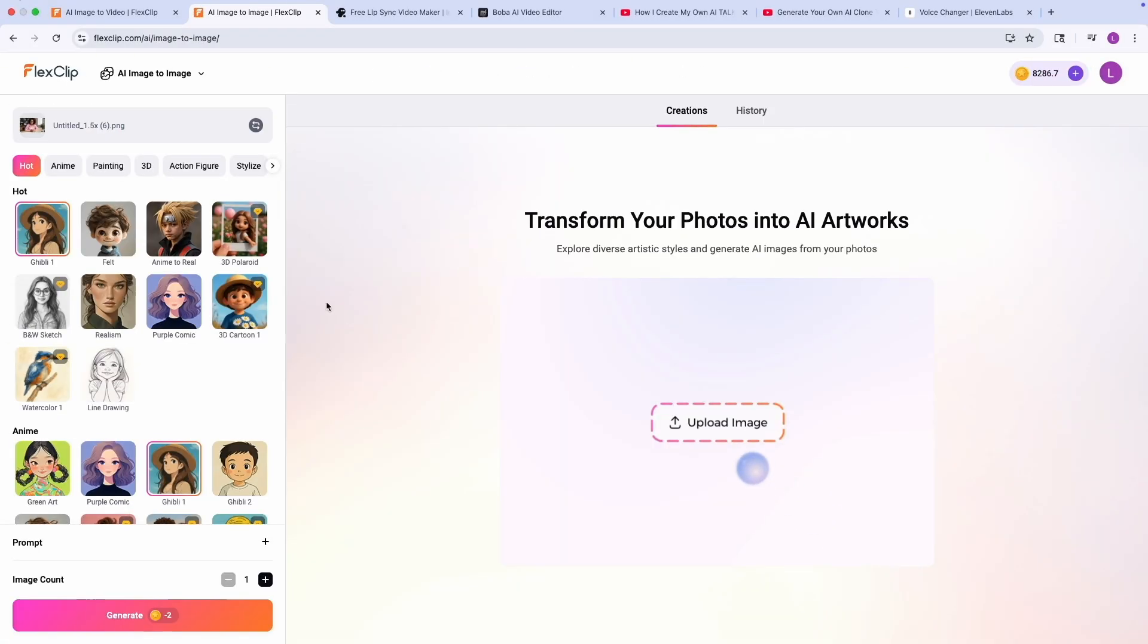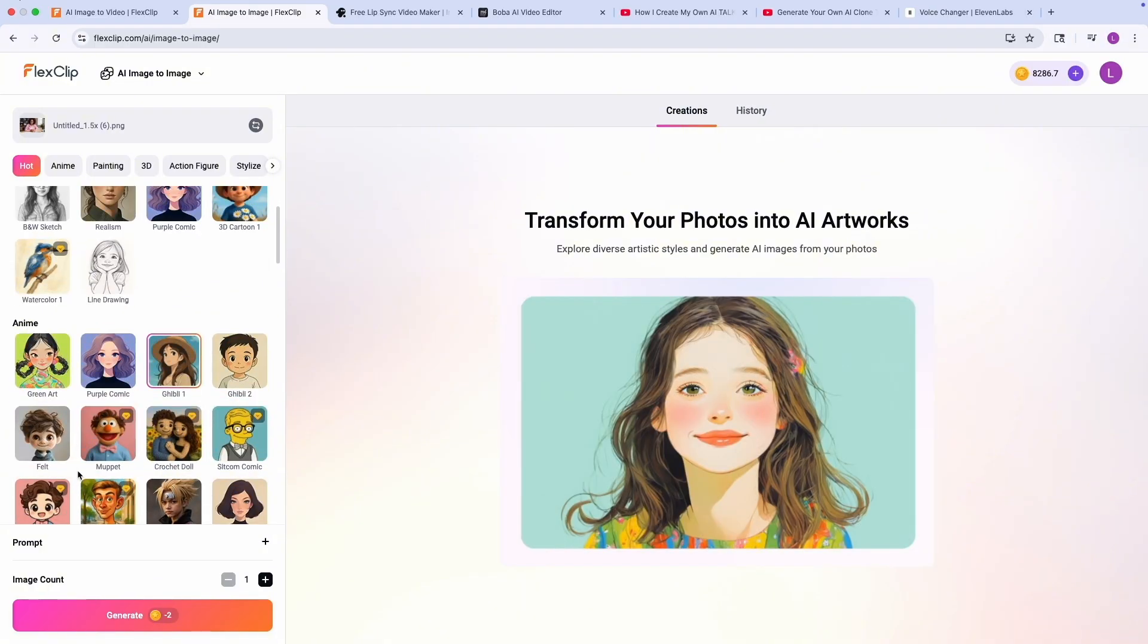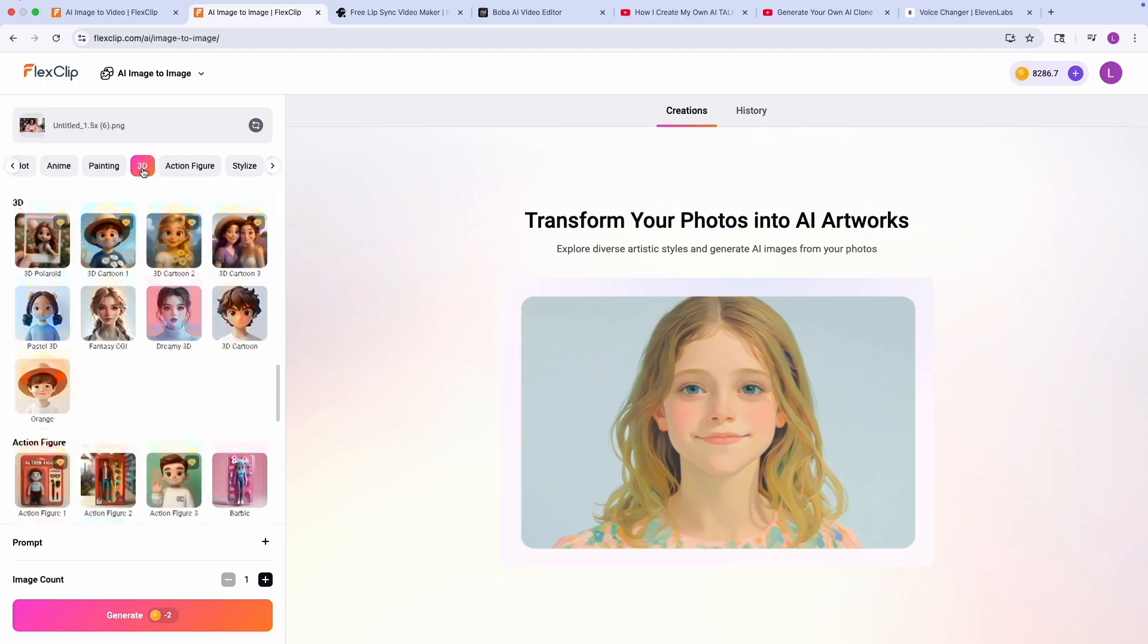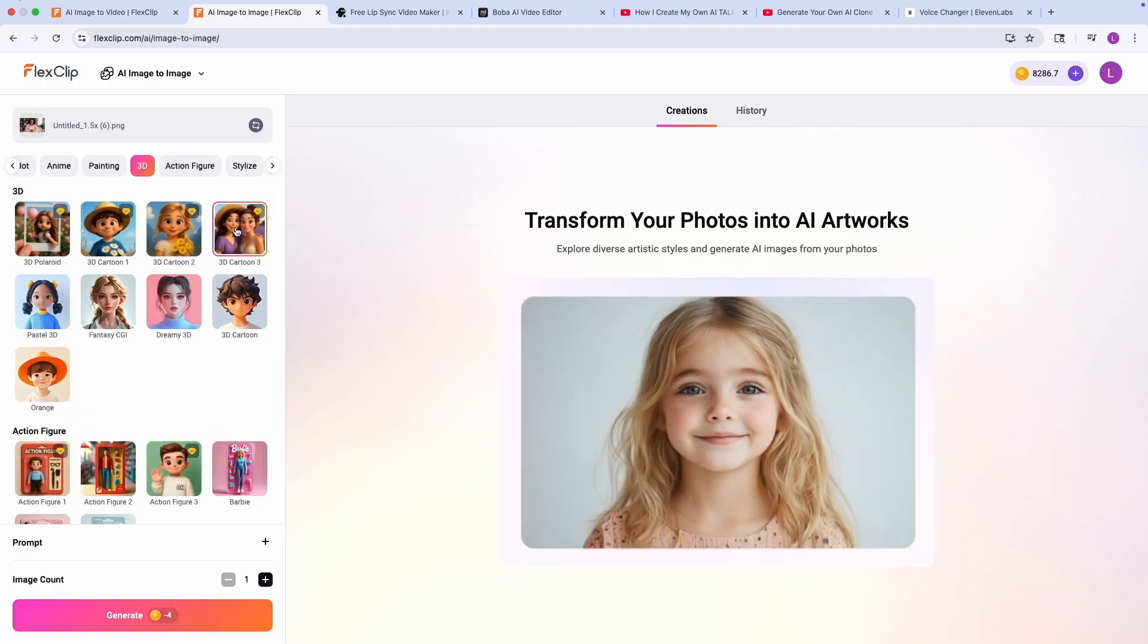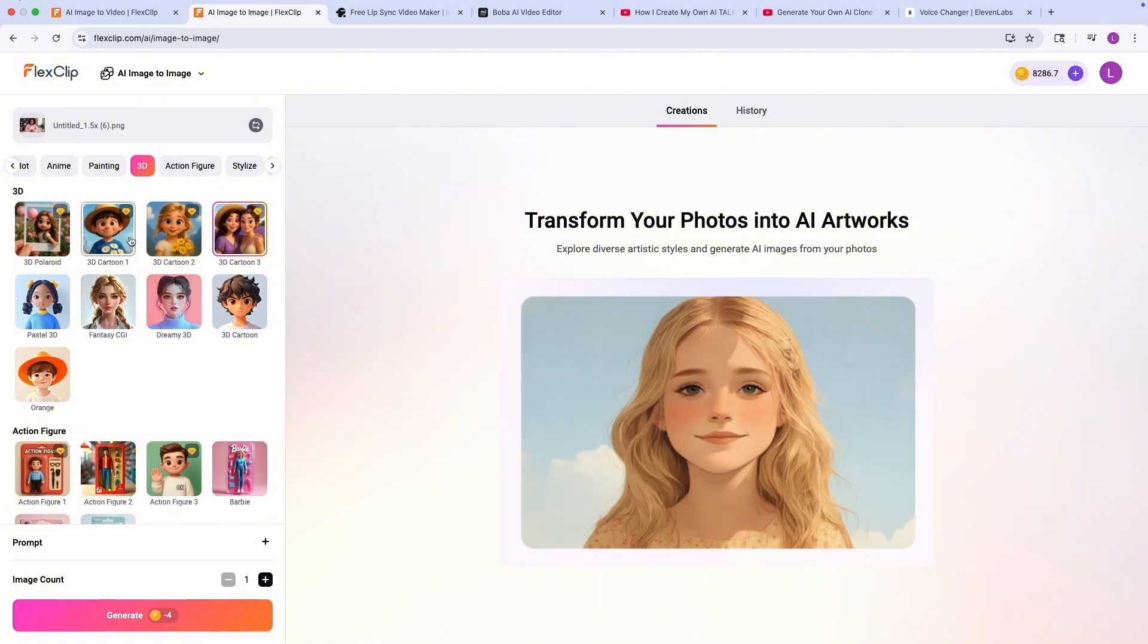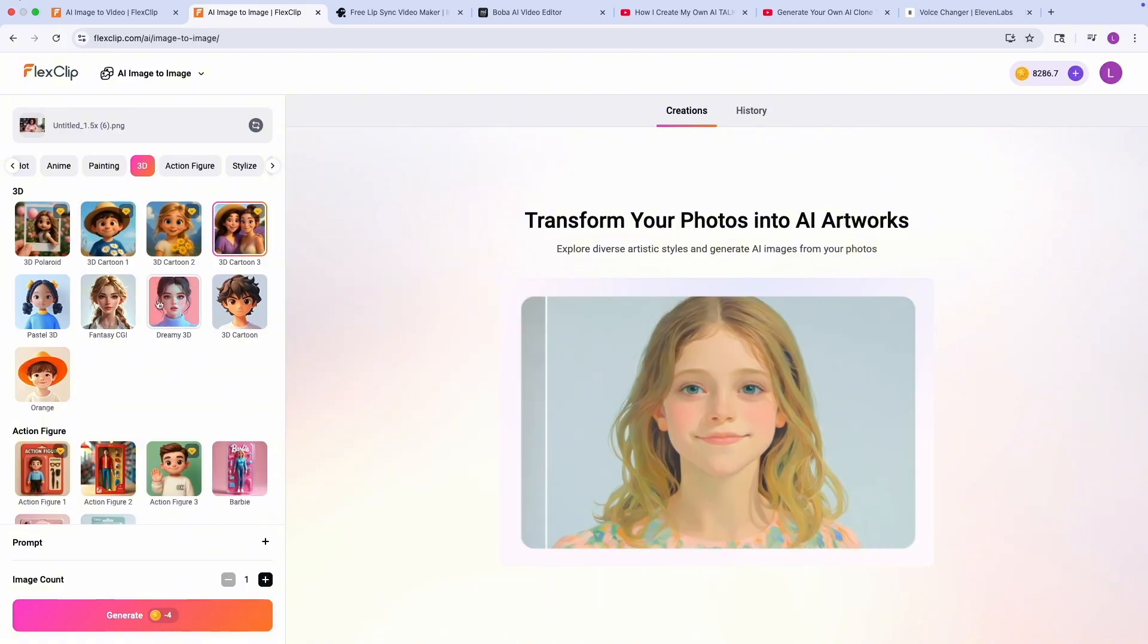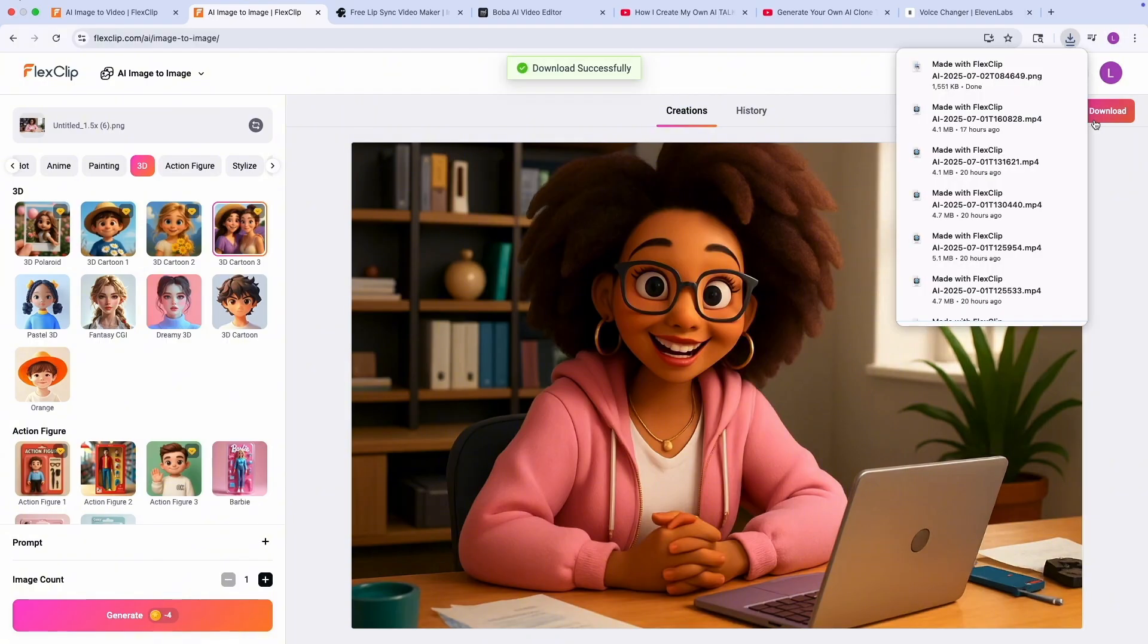Once you upload your image, it brings it to the screen where you could basically select the type of transformation you want. So I'm going for that 3D. I'm just going to select 3D and then I'm going to choose this one. So they have a number of different 3D cartoon characters you can go for. So I'm just going to go with this one. Then I'm going to click on generate. As you can see, it has been generated for us. It really looks good. So now that this has been generated, I'm just going to click on download.